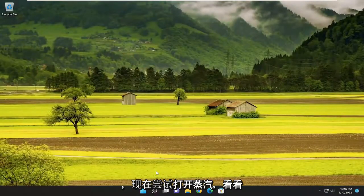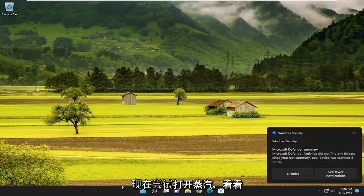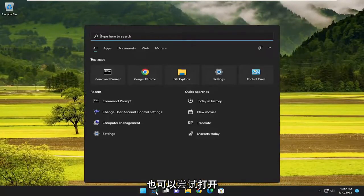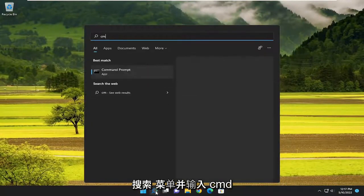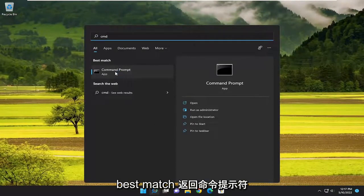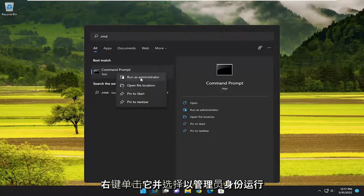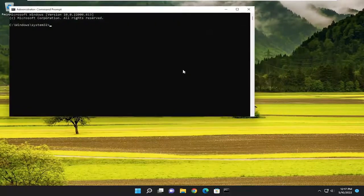Now attempt to open up Steam and see if you are good to go. If you're still having a problem, something else we can try would be to open up the search menu and type in CMD. When Command Prompt appears as the best match, right click on it and select 'Run as administrator'.